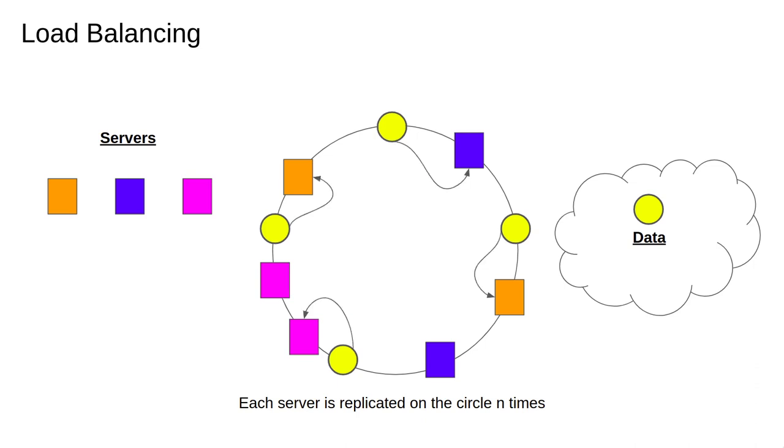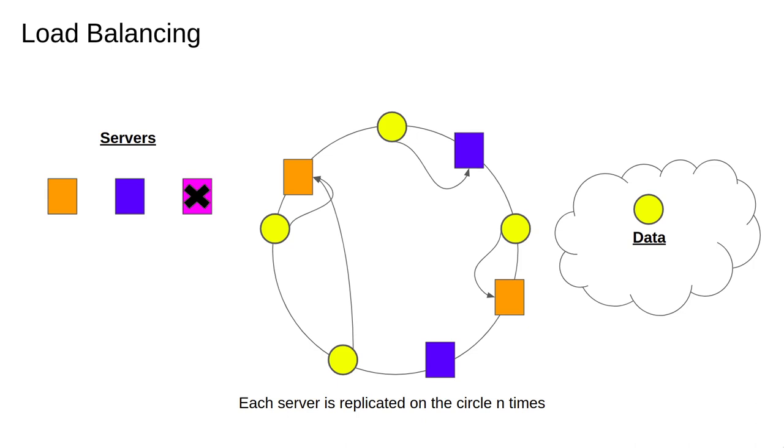Let's look at remapping again. Imagine that the data is in this configuration with three servers and the data distributed among them. What would happen if we removed the pink server? Well, all the data that was on it would need to go somewhere. According to our rule the data goes to the next nearest clockwise server. The important thing to notice is that none of the other data has to move. A similar effect happens when we add a server.